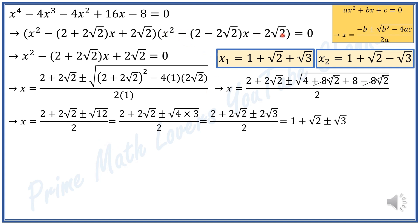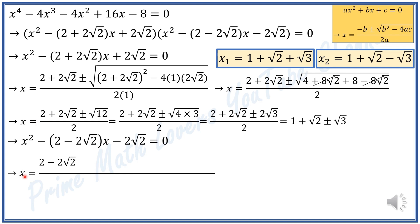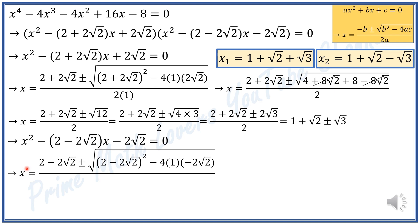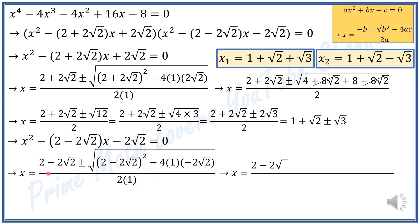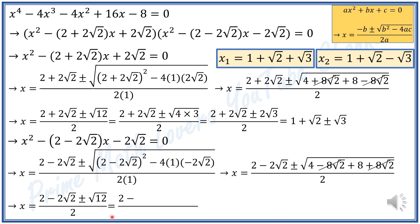Now we need to solve the other equation: x squared minus (2 minus 2√2)x minus 2√2 equals 0. Using the quadratic formula again, x equals 2 minus 2√2 plus or minus square root of (2 minus 2√2) squared minus 4 times 1 times (negative 2√2), divided by 2. Expanding: (2 minus 2√2) squared equals 4 minus 8√2 plus 8, and minus 4 times (negative 2√2) equals plus 8√2. The negative 8√2 and positive 8√2 cancel, leaving square root of 12, divided by 2.